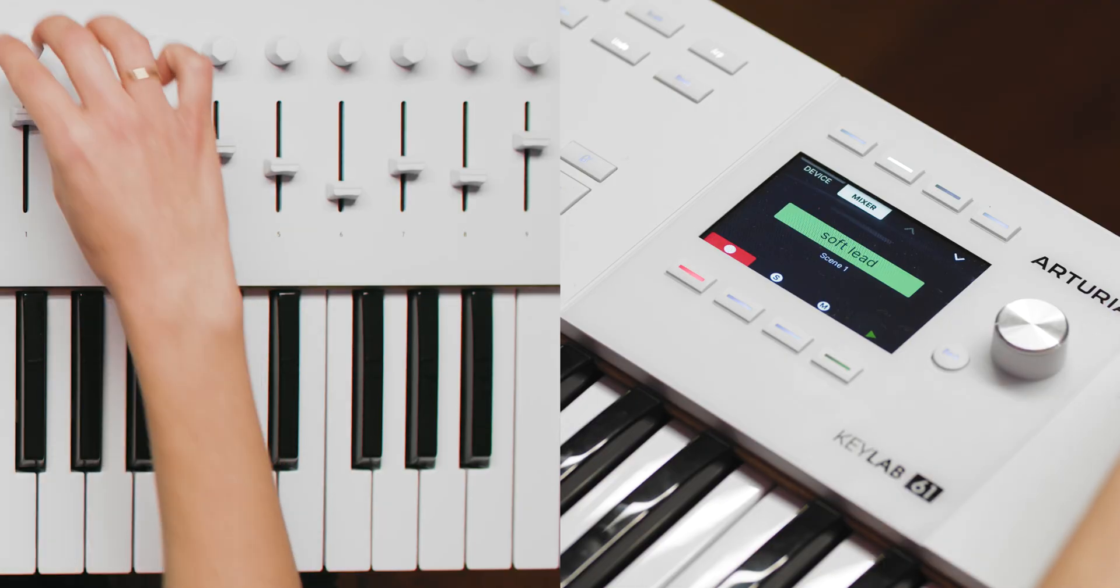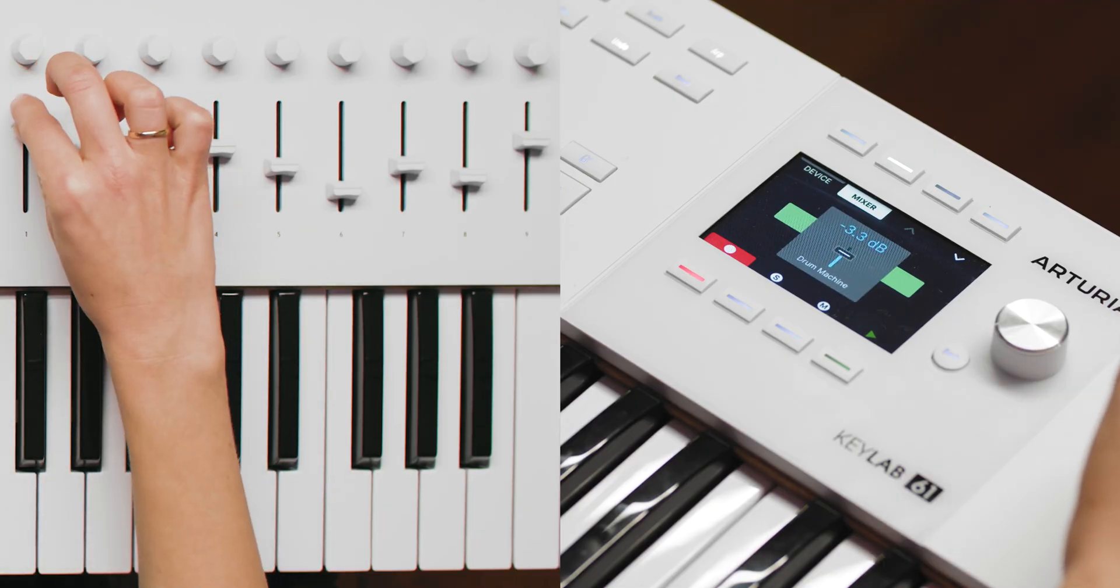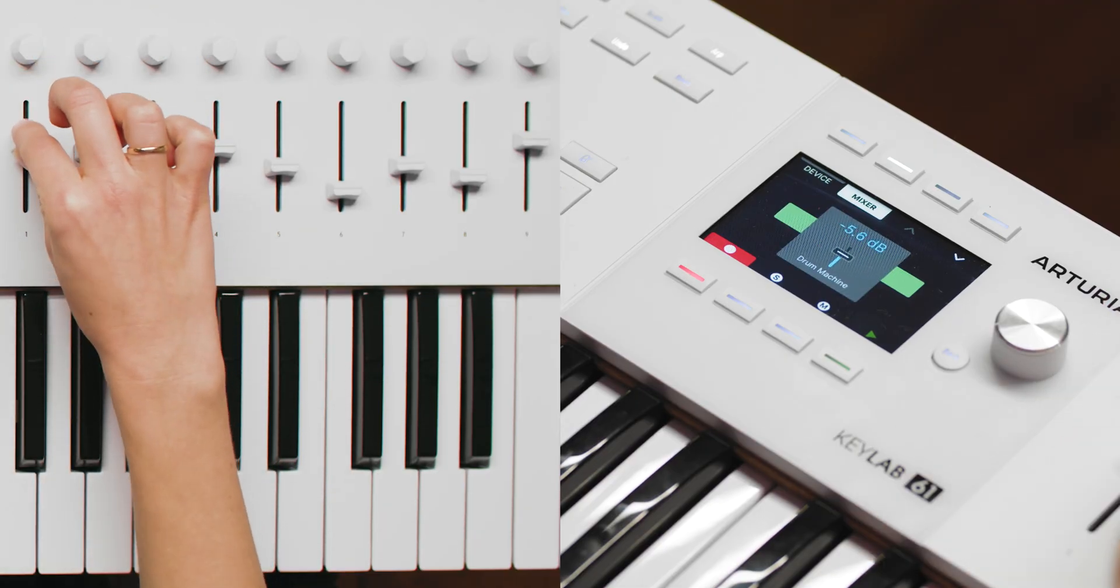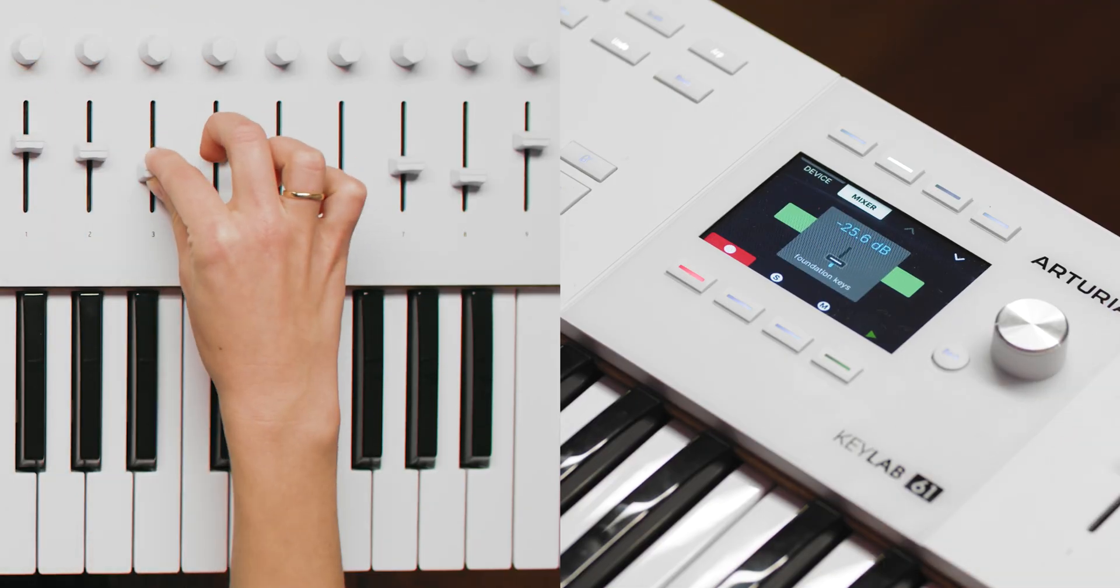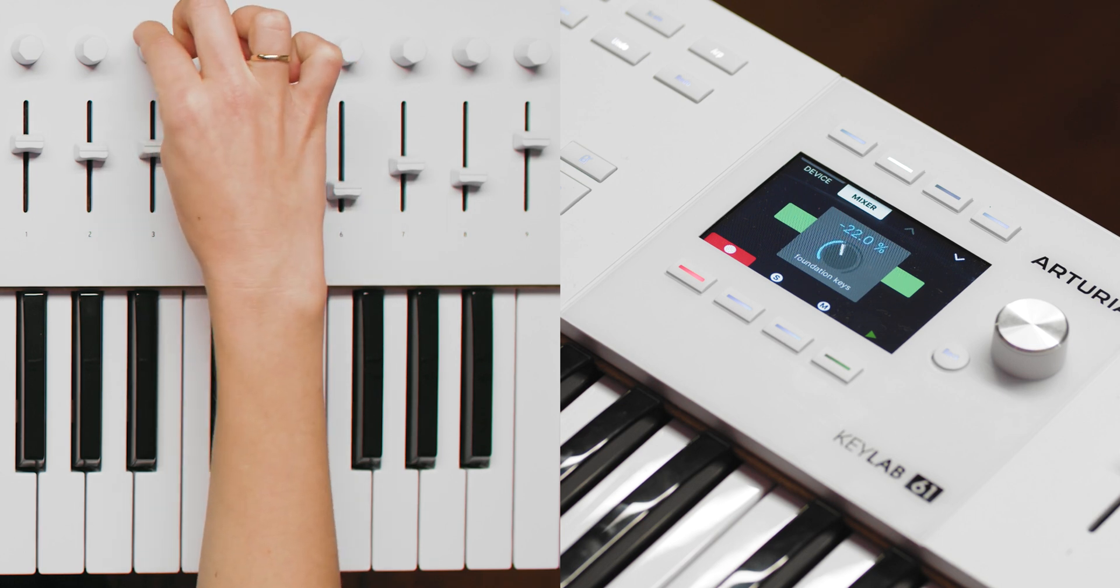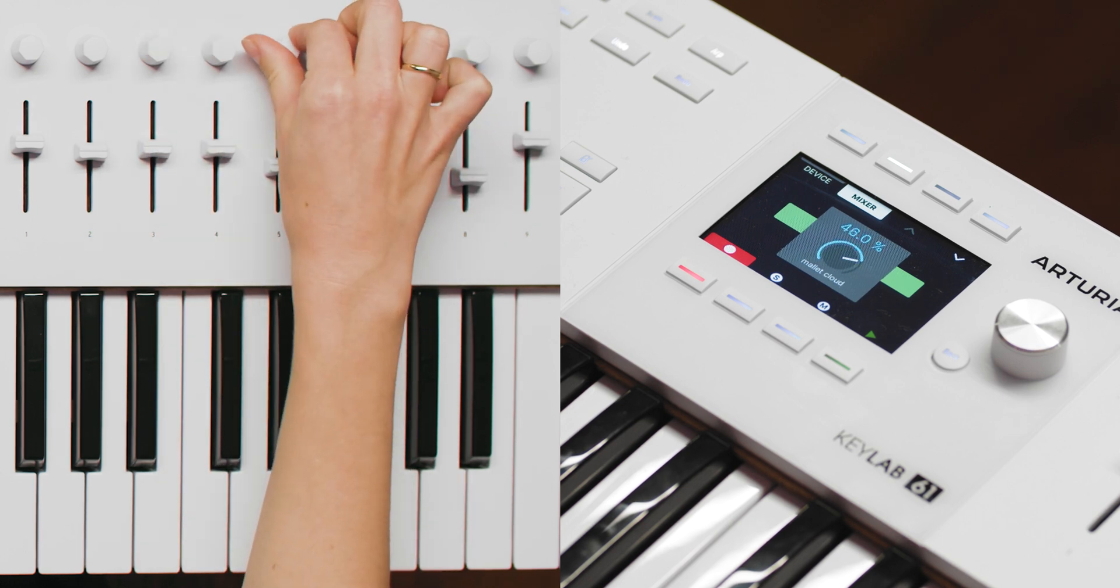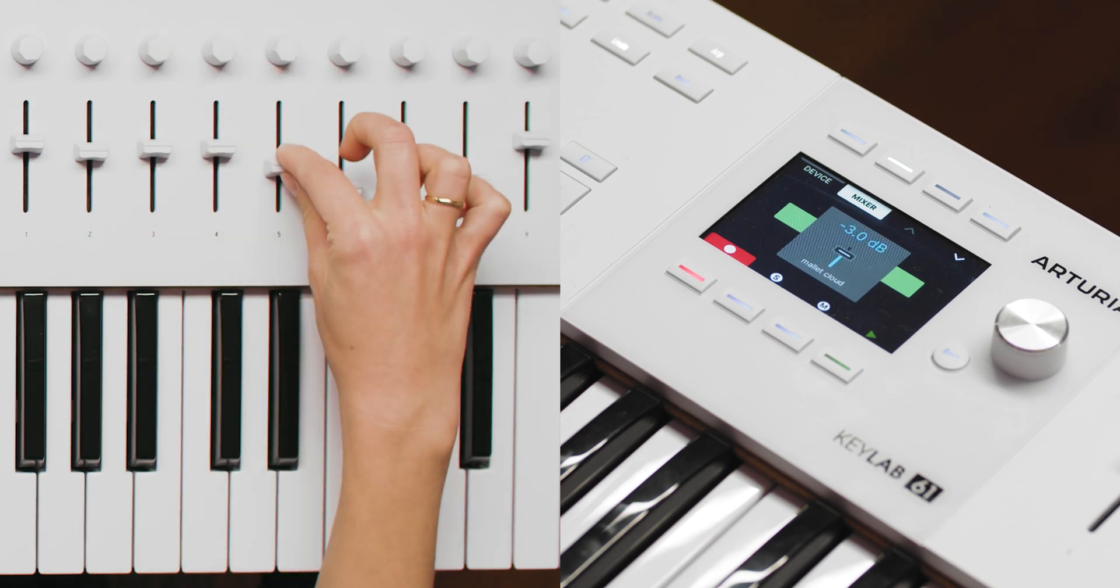As you interact with the knobs and faders, Bitwig Studio displays the name, position and value of the parameters you're adjusting, providing real-time feedback.